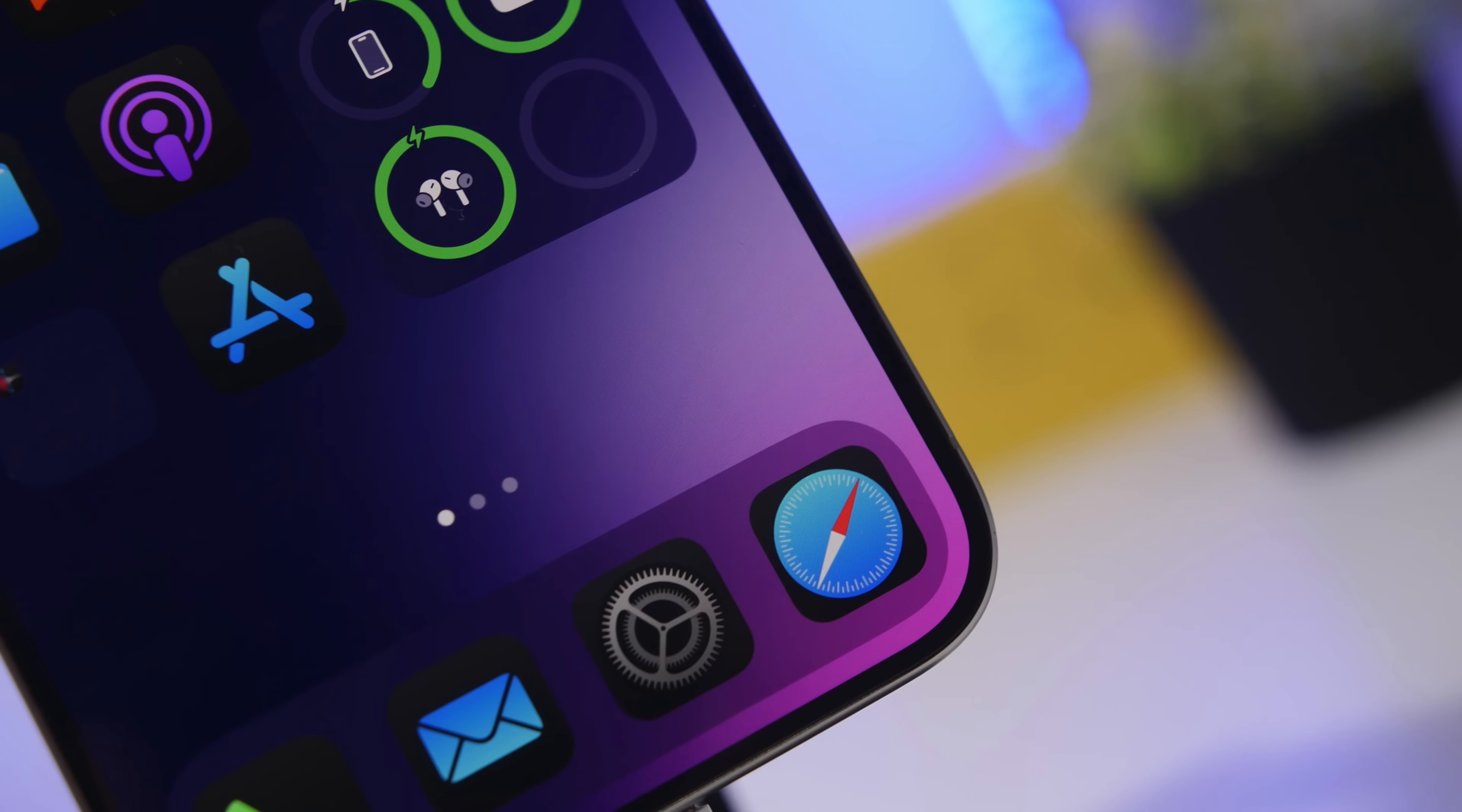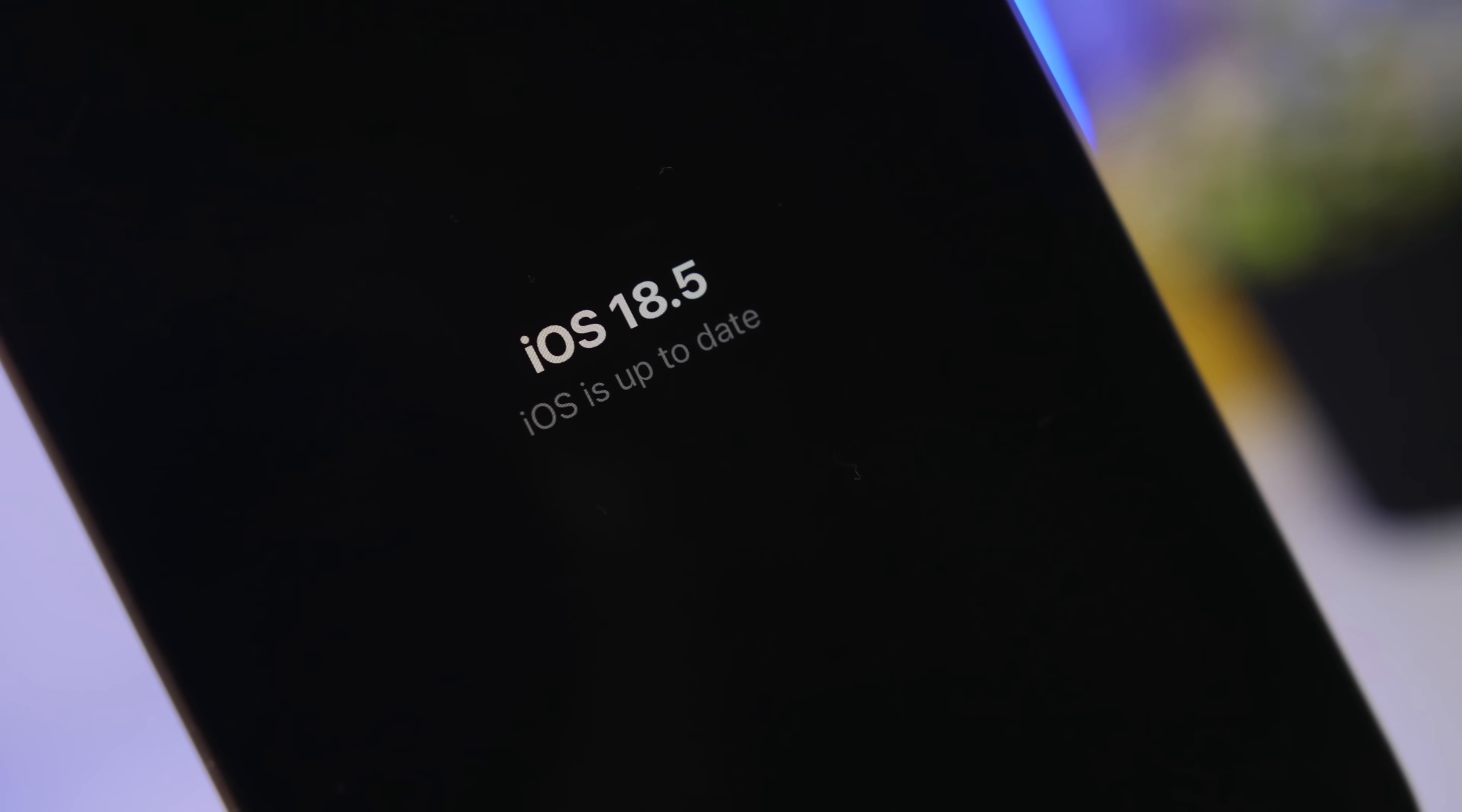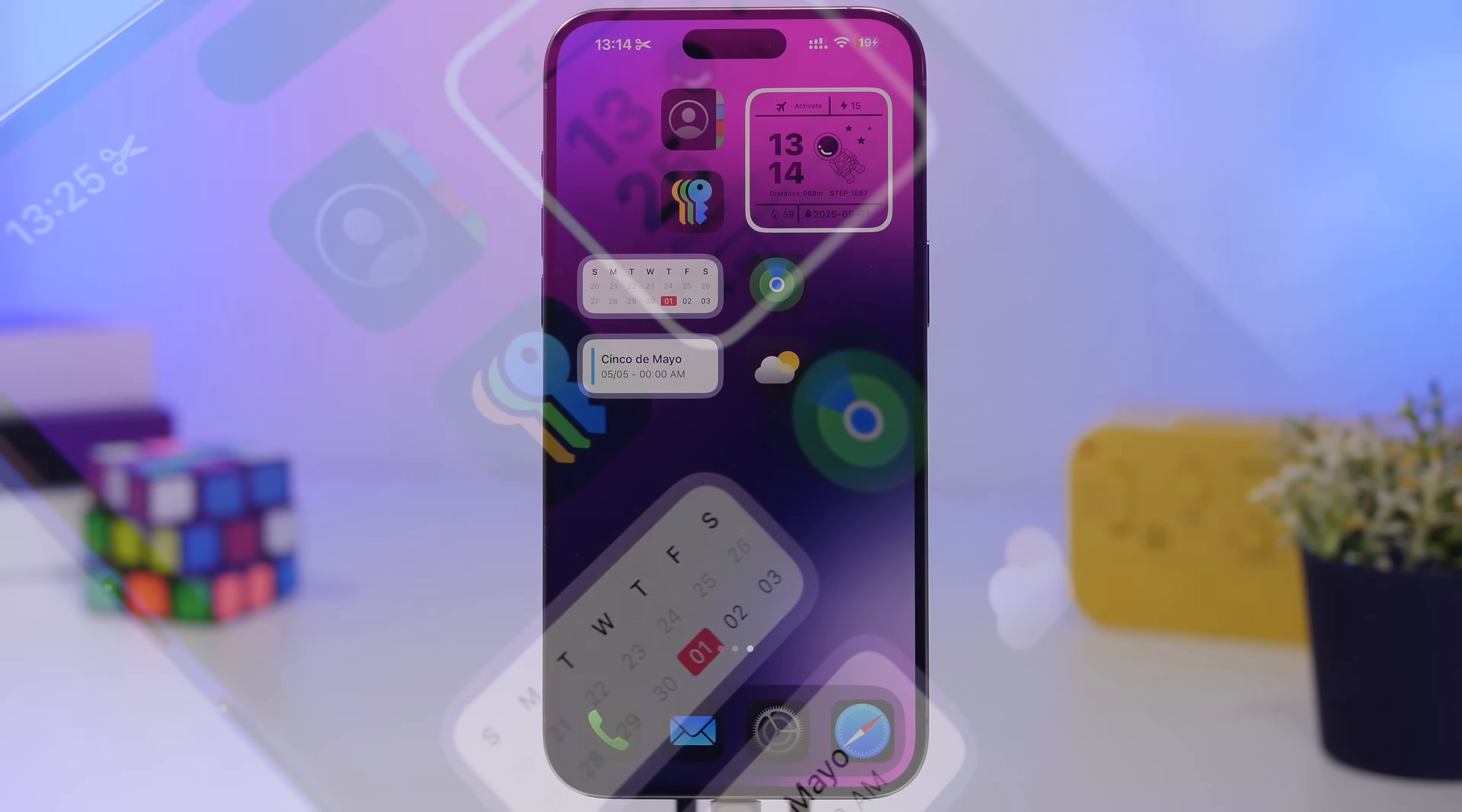Hey what's going on everyone, this is iReviews back with another video and today we're talking about iOS 18.5. This is the latest update from Apple, currently on beta 4 and coming out this month. Most likely the day will be May 12th when you'll get this update released for your devices.